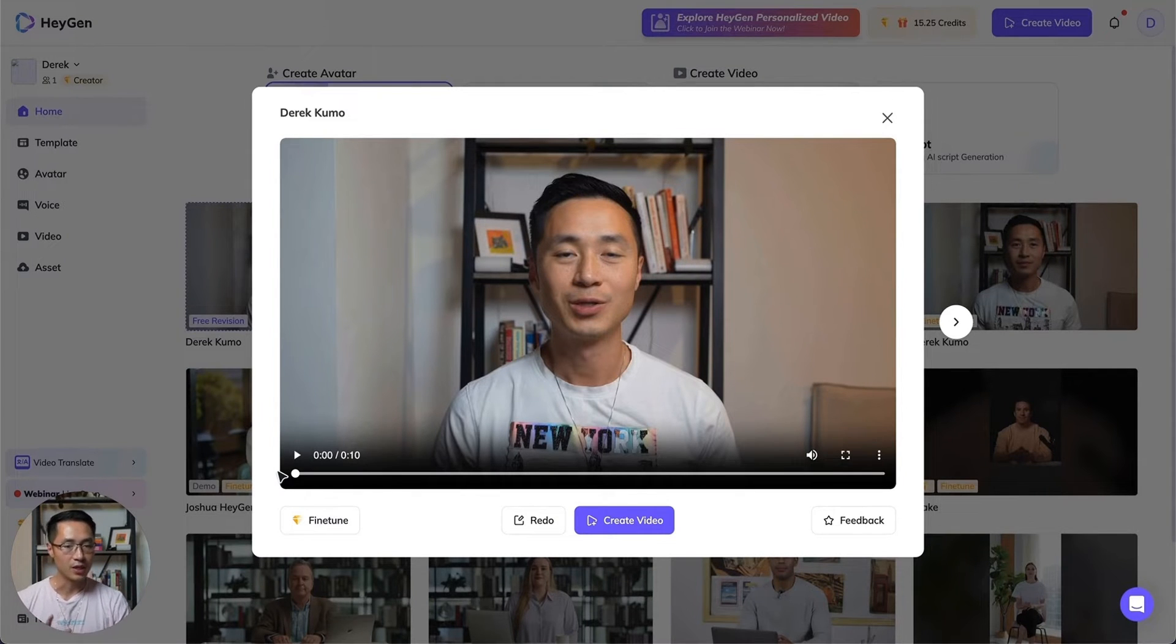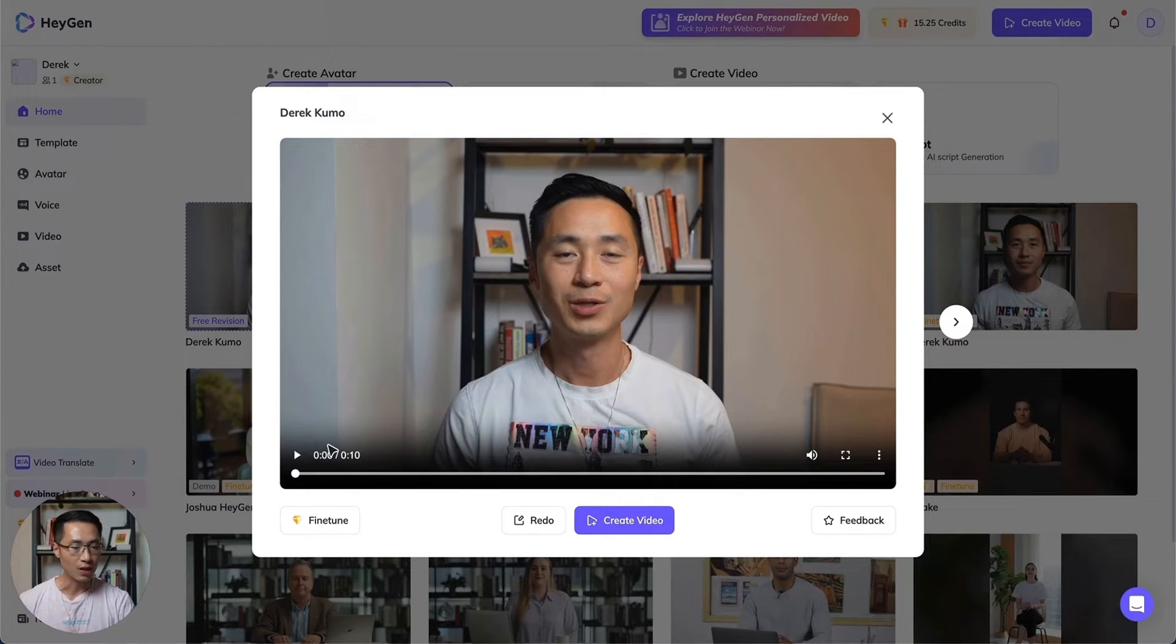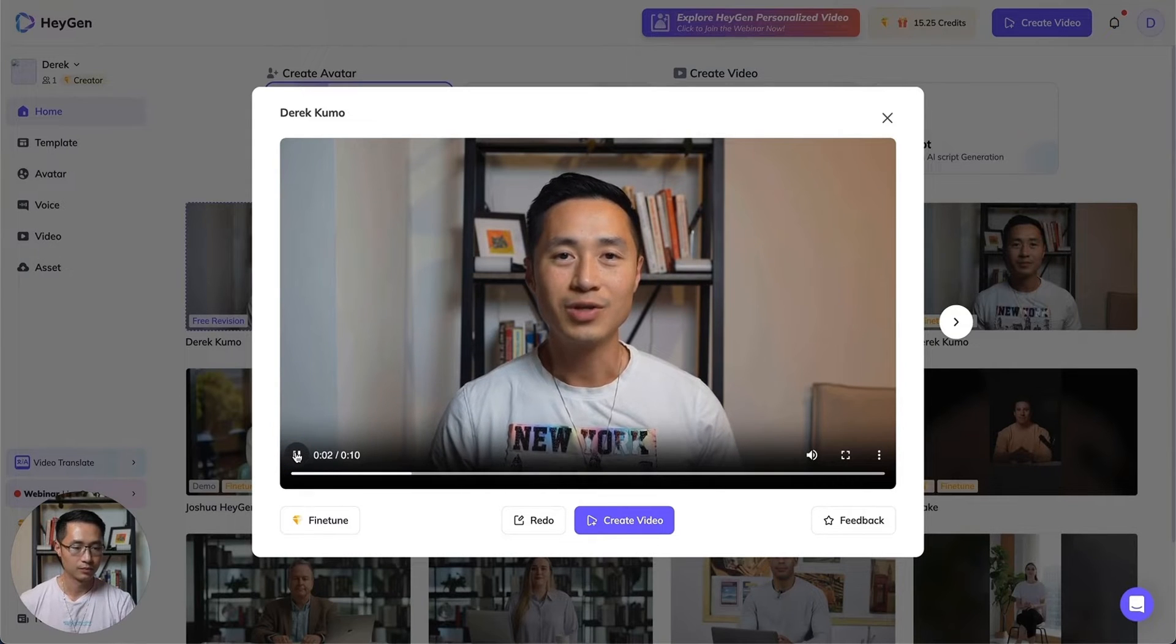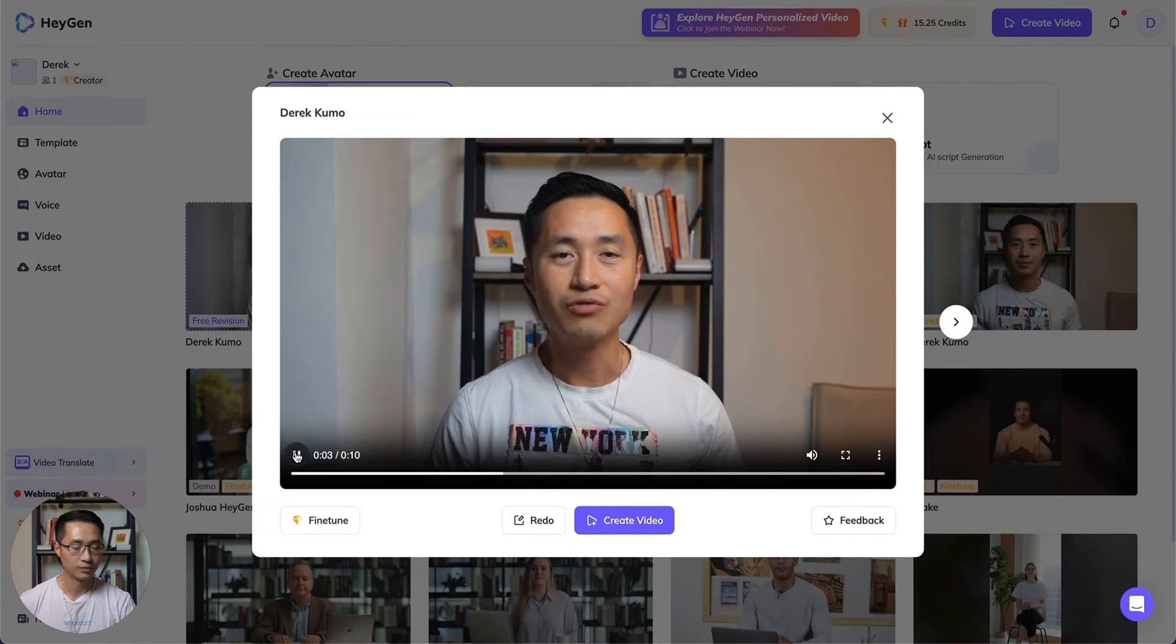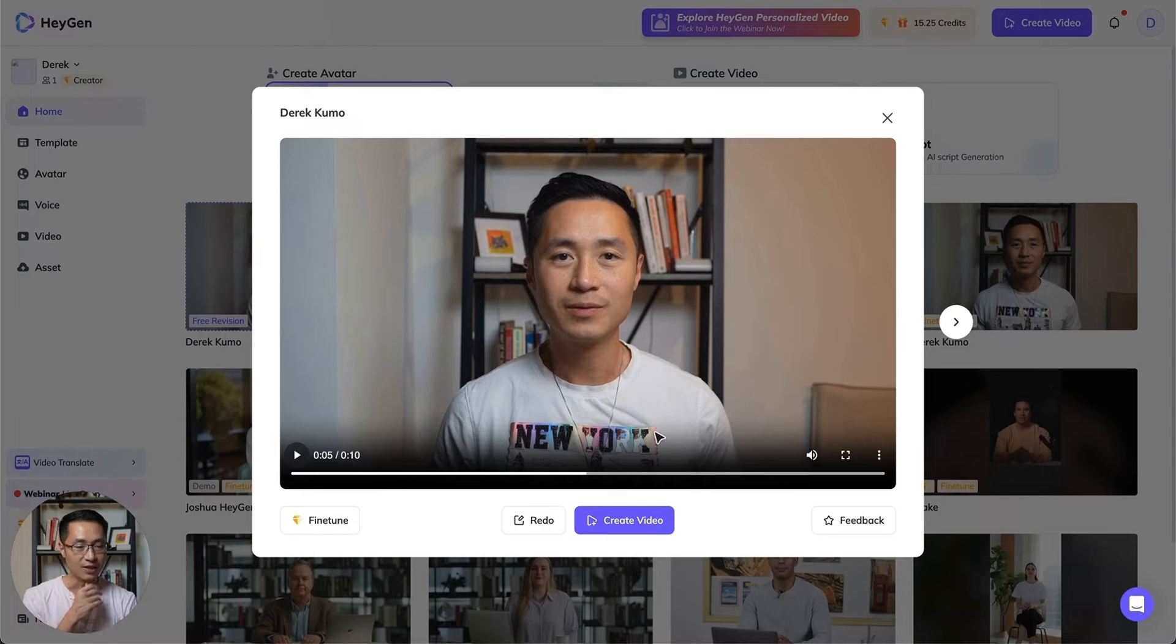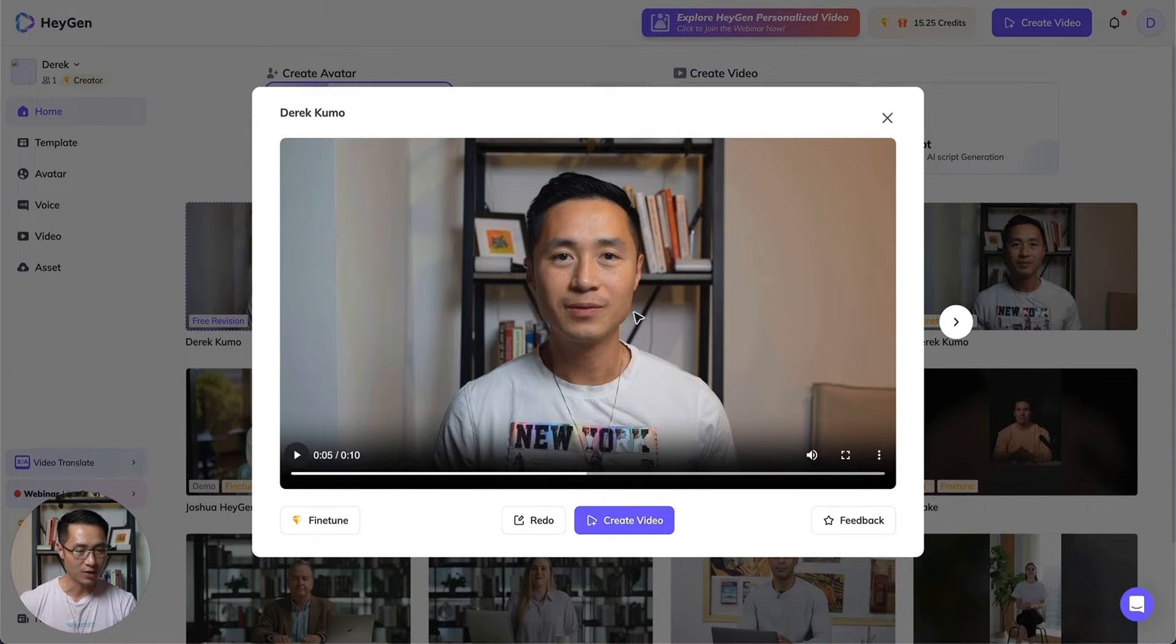Let me just play the video so you can see the quality. 'Hey Derek Kumo, your instant avatar is ready. Feel free to create videos with it.' So that is the instant avatar. It's not bad, but then...